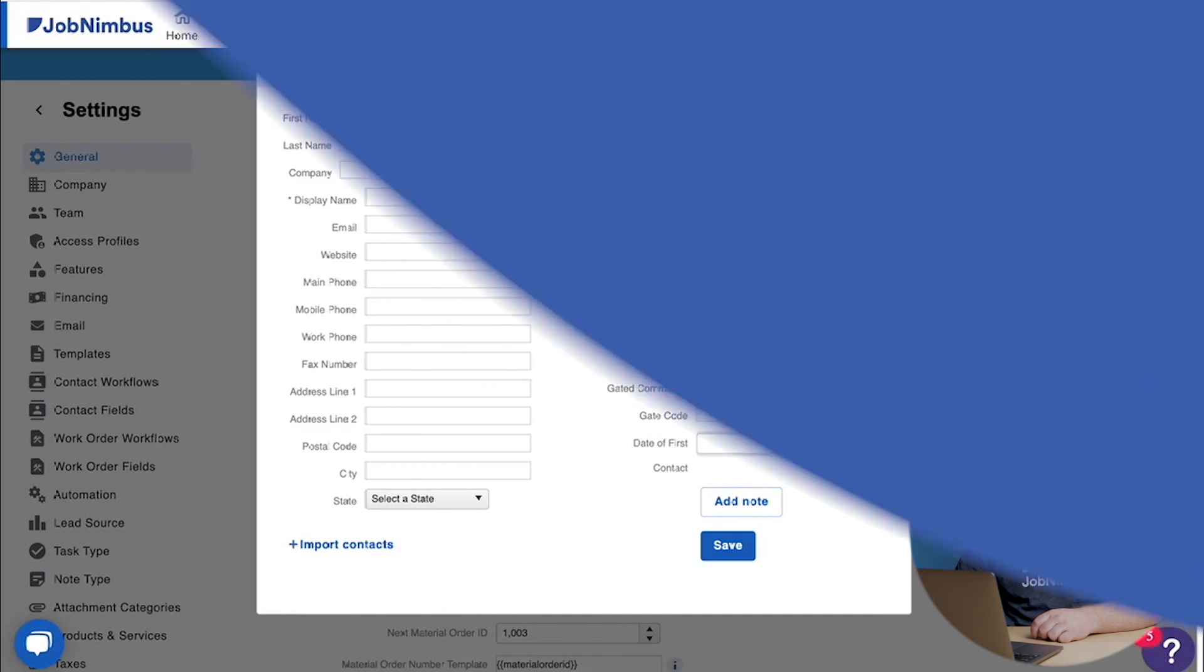You'll see that the date of first contact field has now been added. So I'm going to build this contact off camera so you don't have to watch me type, and then we're going to walk through the beginning of your journey.